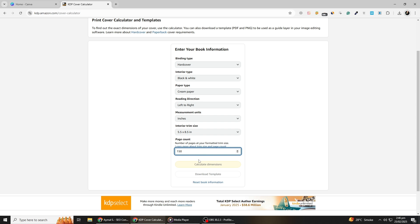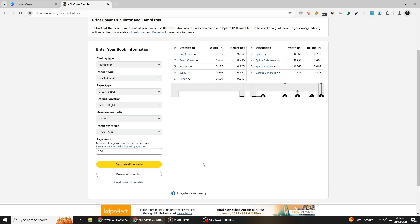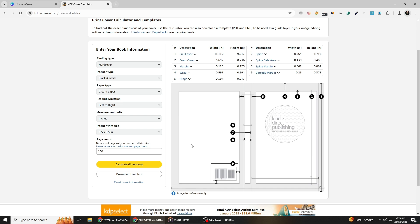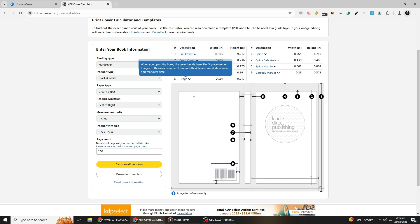Once you have filled in this information, click on Calculate Dimensions. The page will generate the exact dimensions for your book cover, including the front, back, and spine.